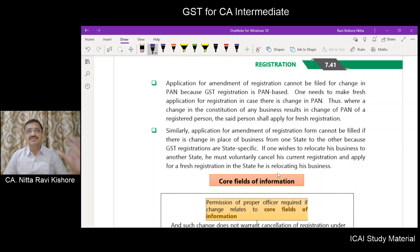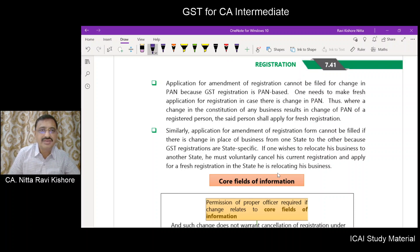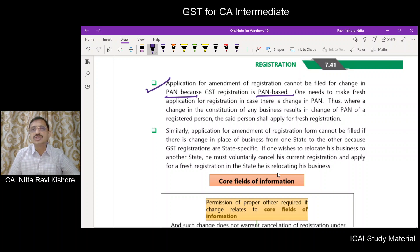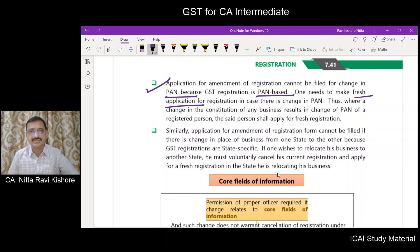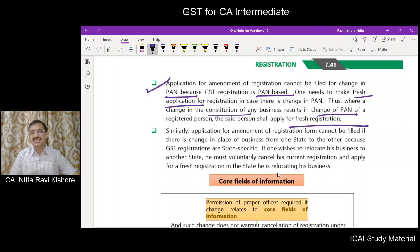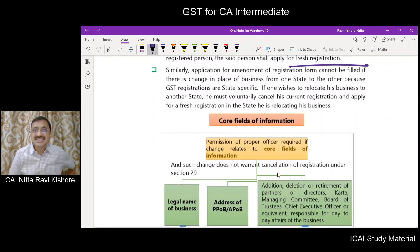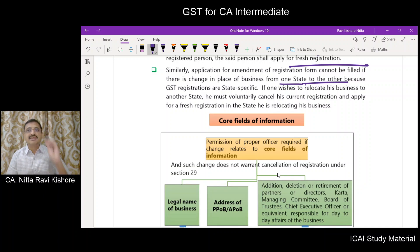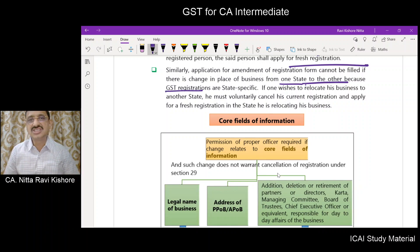Application for amendment of registration cannot be filed for a change in PAN, because GST is PAN-based. If there is a change in PAN, you have to make a fresh application. If there is a change in the constitution of business resulting in a change in PAN number, apply for fresh registration. If there is a change in the place of business from one state to another, amendment is not possible — you must go for fresh registration, because GST registrations are state specific.